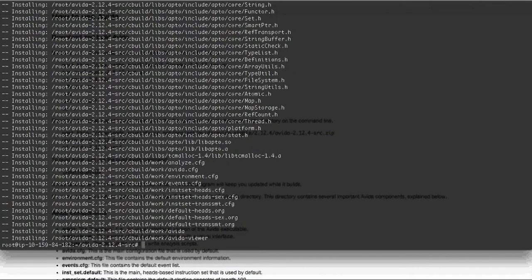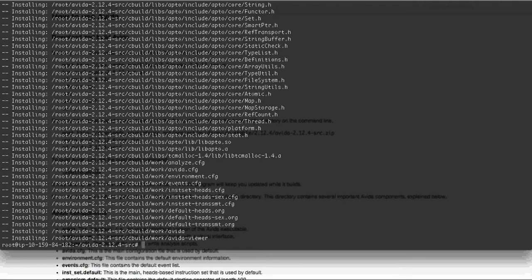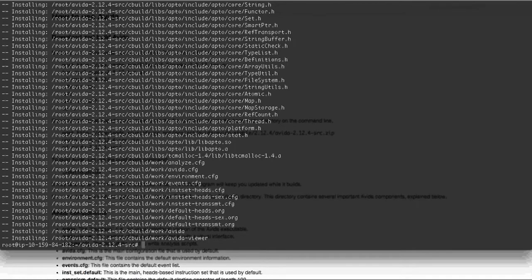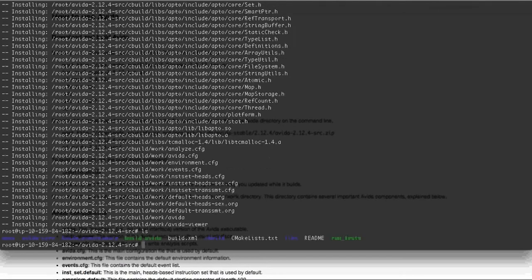Okay, now that AVIDA has finished building, you should see a screen like this where it says that it installed a whole bunch of things into the AVIDA source folder. So now if we do an ls,